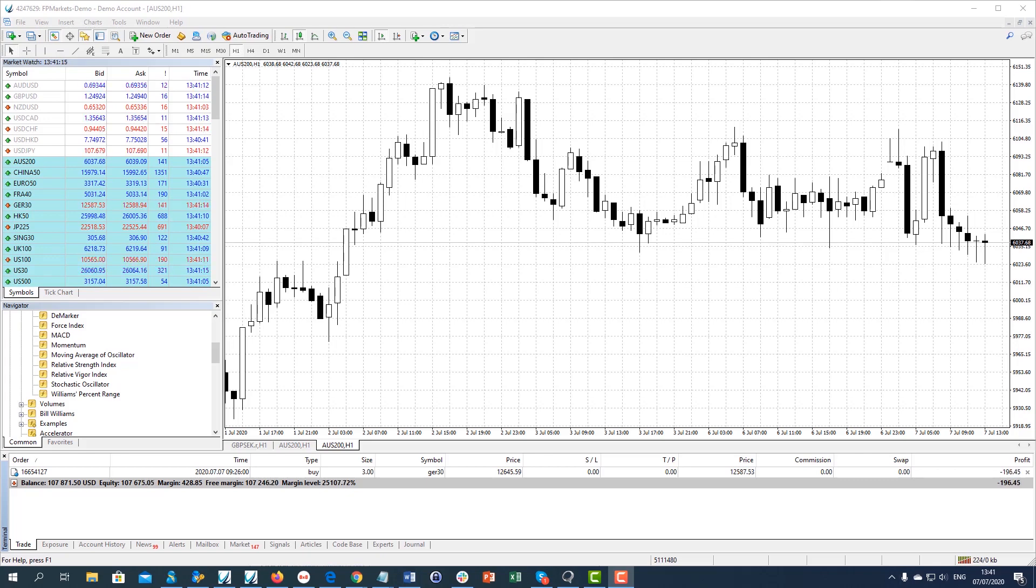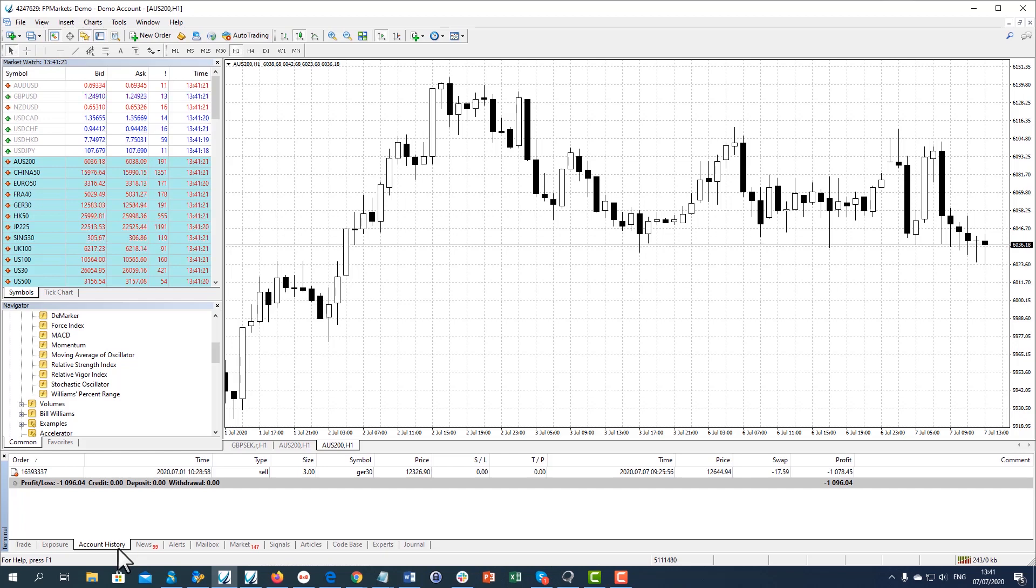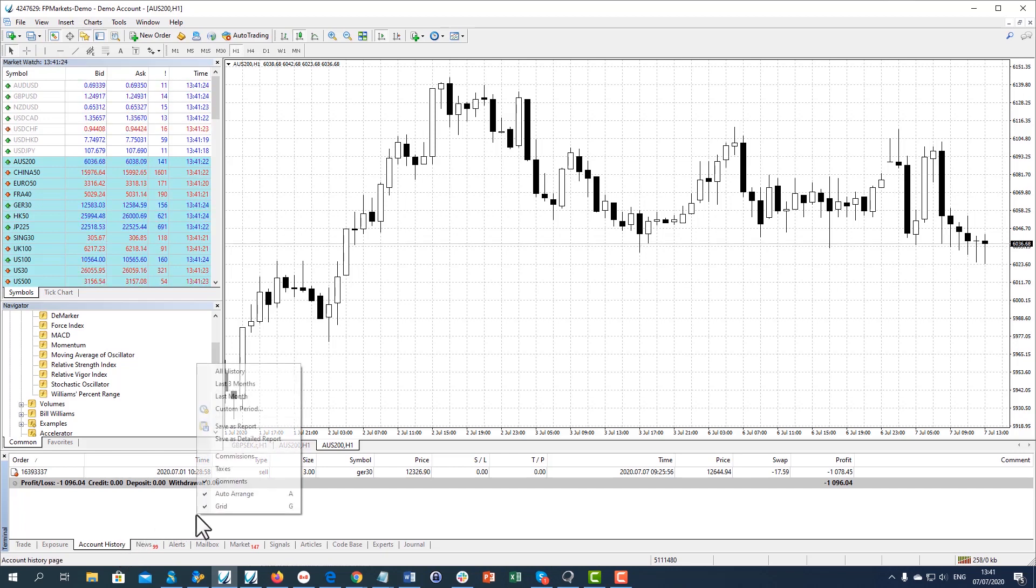Daily and monthly trading statements are automatically sent to your registered email address. In order to generate a statement, go to the Account History tab in the lower terminal menu and right-click to bring up a drop-down menu.